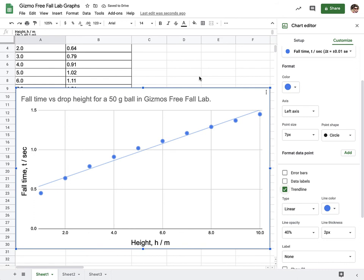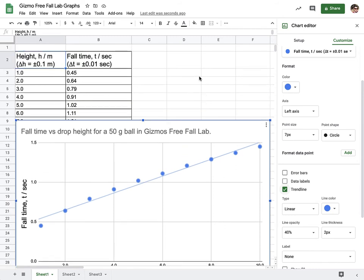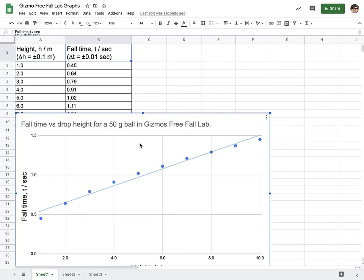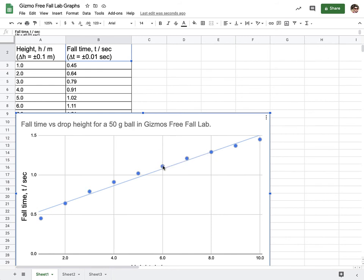Now, normally you would be using your maximum value minus your minimum value divided by two for repeated trials to figure out your random error or uncertainty. But because this is a simulation, all repeated trials will literally have the exact same value. So we're just going to use our instrumental uncertainty here. That is the 0.01.